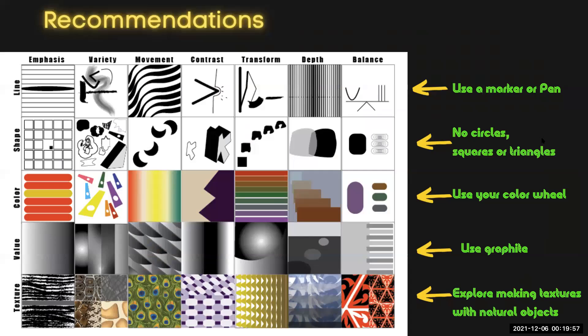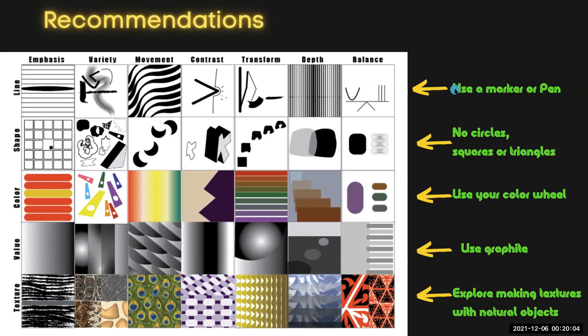And I have some recommendations for each row. In the line box, I recommend using a marker or pen.